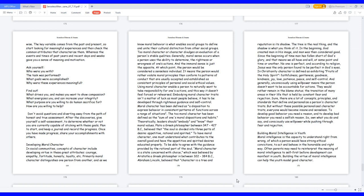Sure, there are a lot of concepts, principles, and standards that define and personalize a person's character traits. But without these possible personalized character traits, everyone would become insane and senseless. To develop good behavior you need a reason, and to develop bad behavior you need a selfish reason. So, own what you do and say, and consciously use willpower while pushing through fear and rejection.